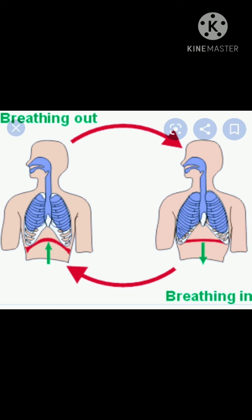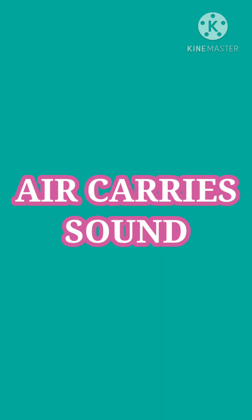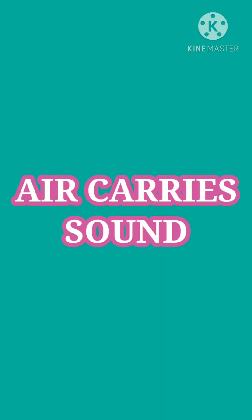Another use: air carries sound. If we don't have air, we will not hear sound. Air helps us listen to the sounds around us. Without air, a drum would beat but you would not hear it. It is because sound needs a medium to reach us.